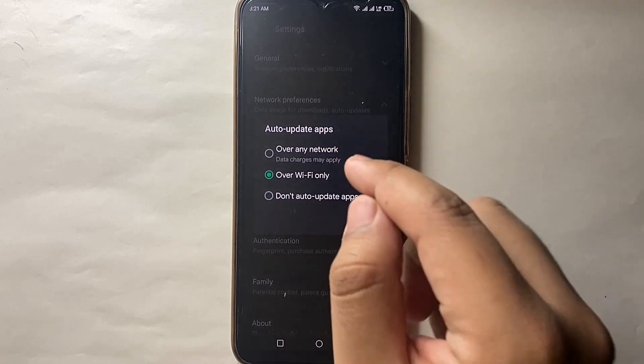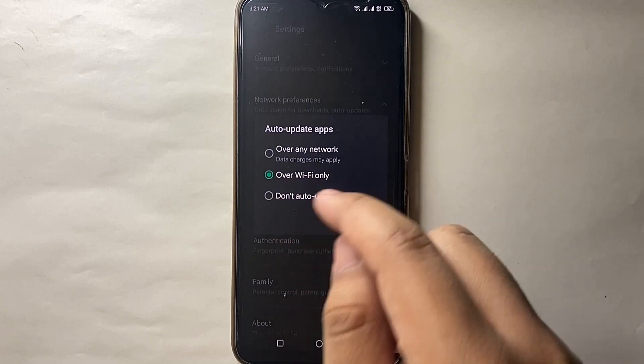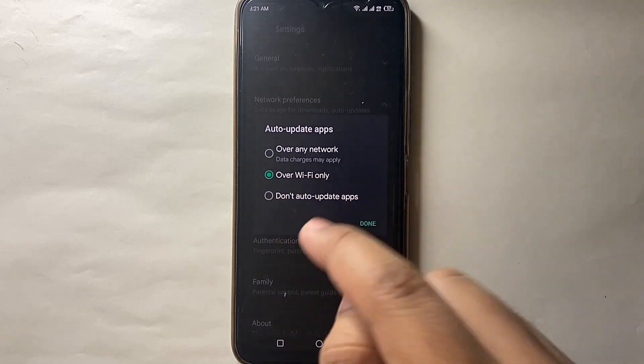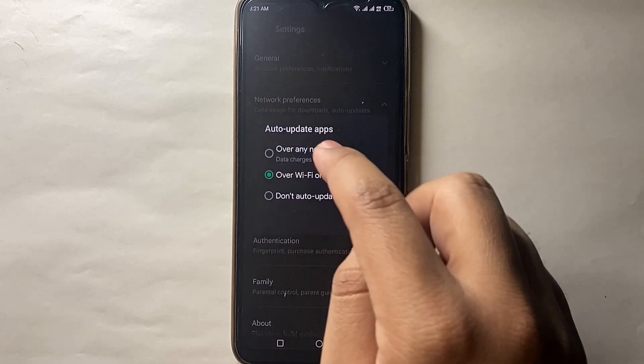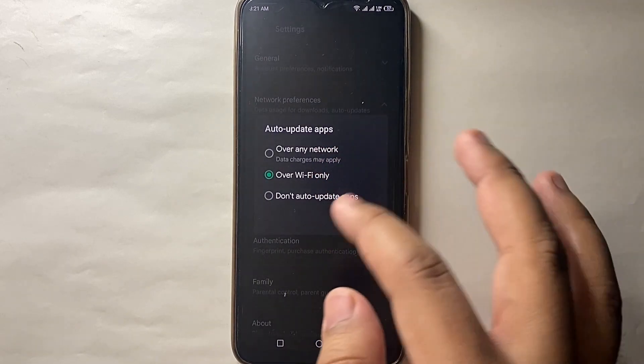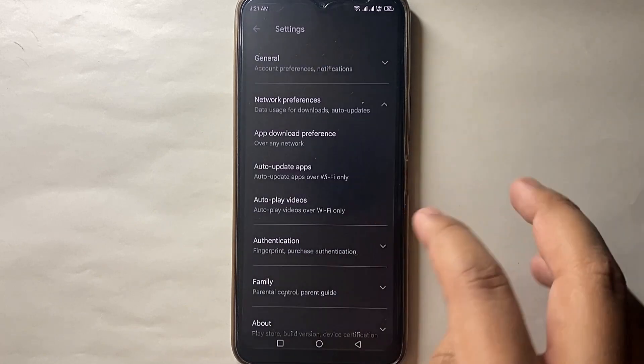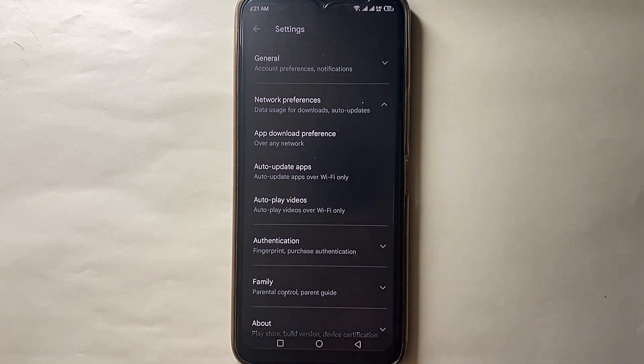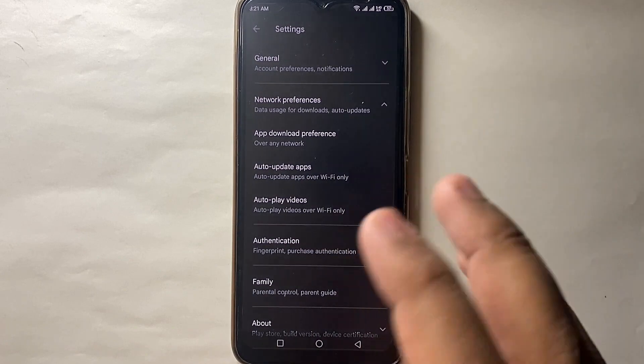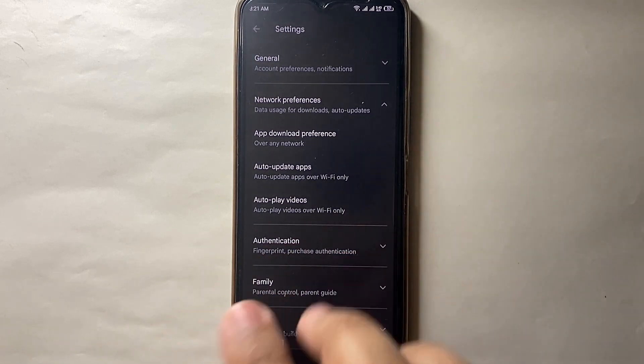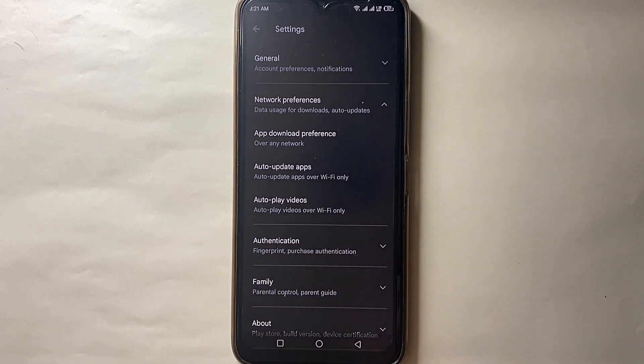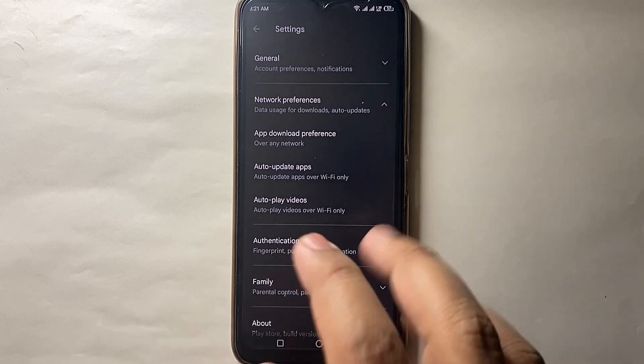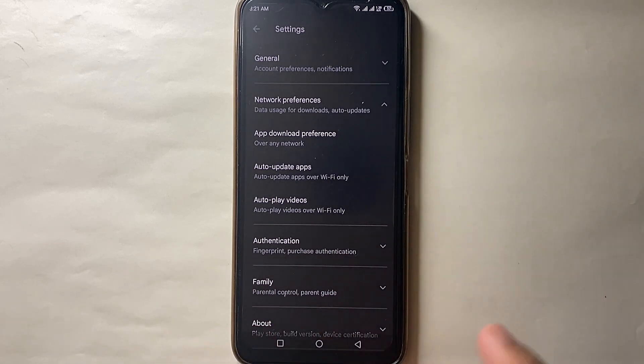If you're selecting the first option, keep in mind that Google Play might use your mobile data for it. So I would suggest you only select the second option, because Wi-Fi is available freely so you don't have to worry that your data will get used for updates.